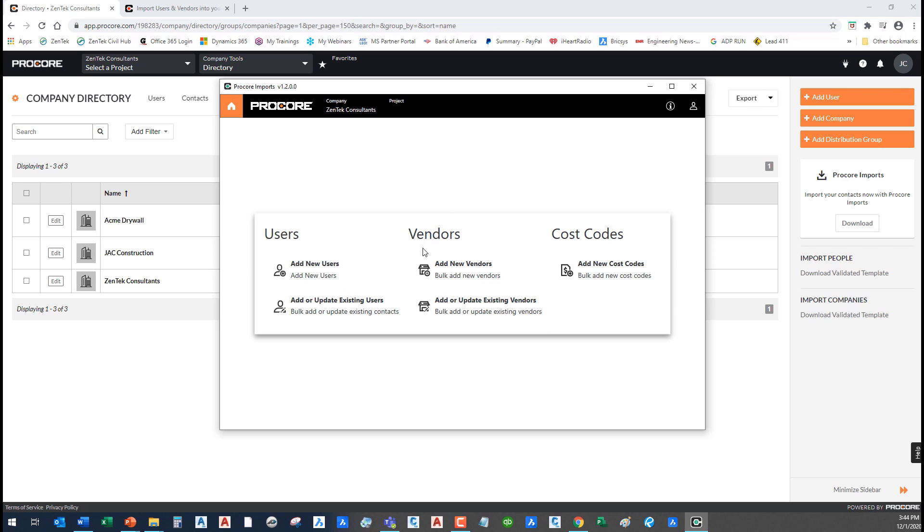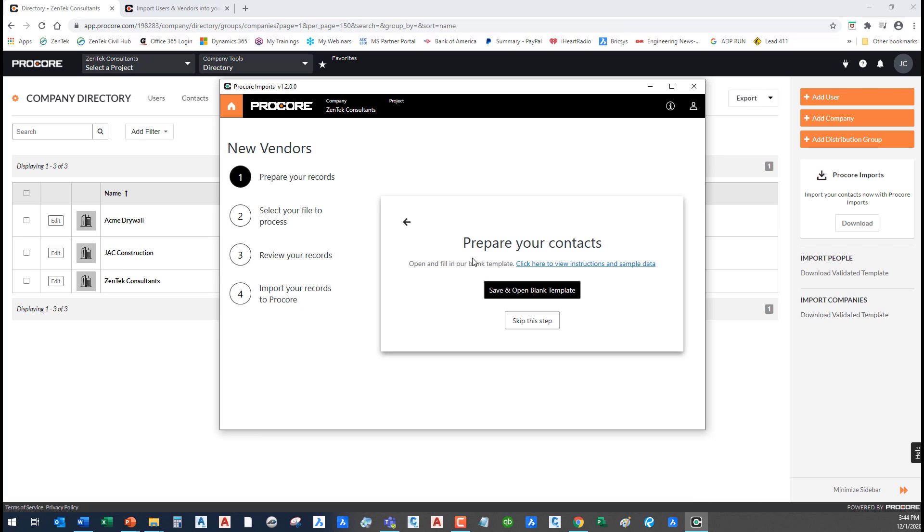I'm going to click on continue. The first thing that's going to come up is going to ask you what do you want to do. We can import all kinds of different things using the Procore import tool. I'm just going to add new vendors today. The first thing we do is save and open a blank template.